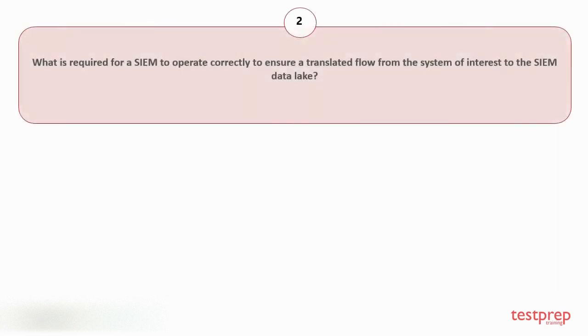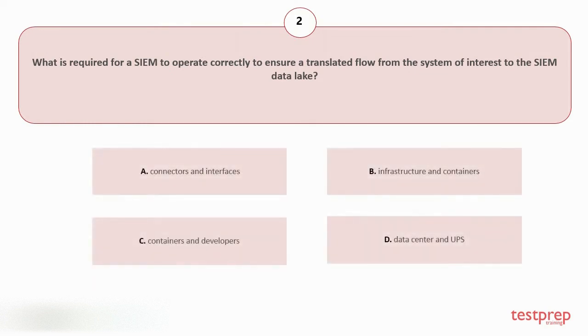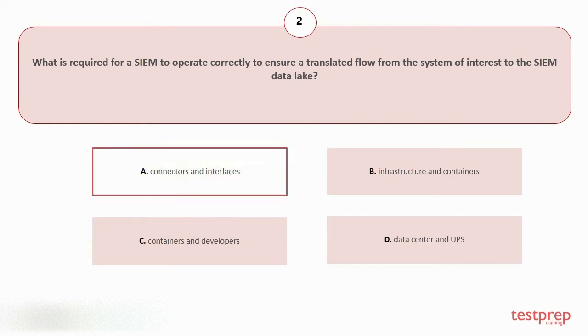Question number two: What is required for a SIEM to operate correctly to ensure a translated flow from the system of interest to the SIEM data lake? Your options are: A. Connectors and Interfaces, B. Infrastructure and Containers, C. Containers and Developers, D. Data Center and UPS. The correct answer is option A.